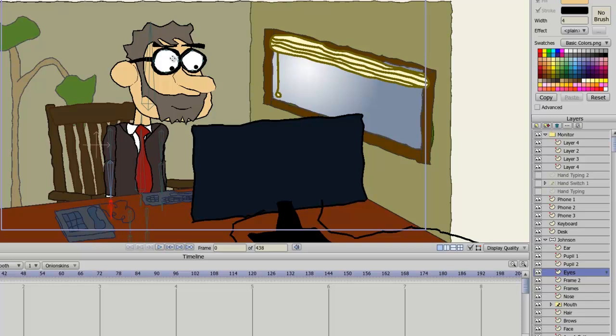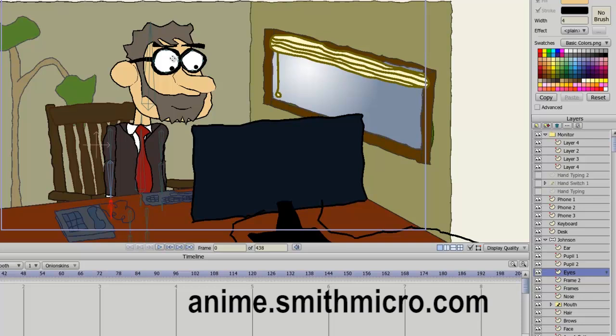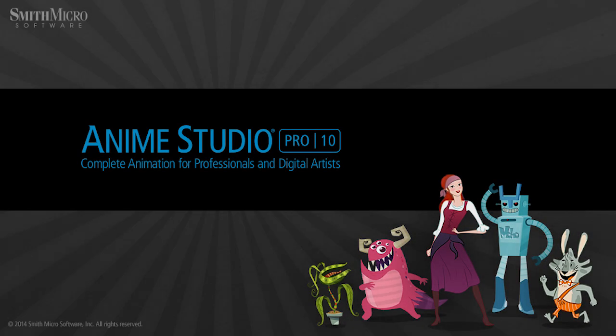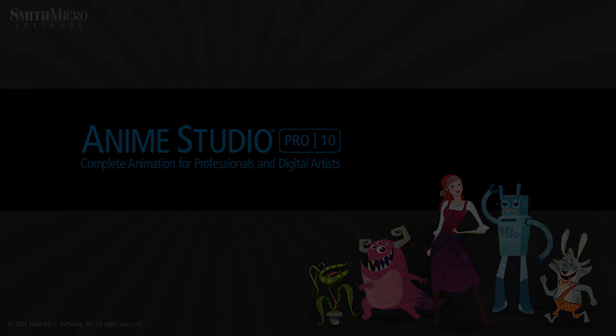If you would like more information regarding Anime Studio, please check out the official Anime Studio website at anime.smithmicro.com. Thanks for watching. I hope you learned something. I have many more Anime Studio 9 tutorials out there, so check them out and I'll see you guys next time.